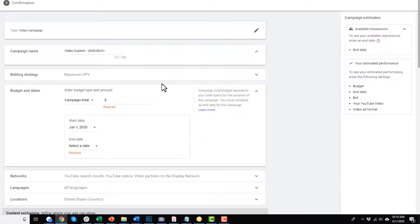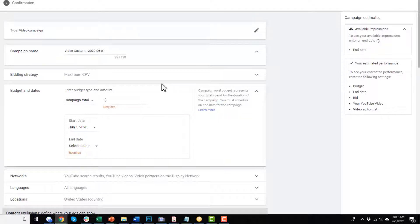Now we can go ahead and configure the campaign. To break it down: the campaign structure in Google Ads has your campaign at the top level — that's where you set your budget. Below that you have ad groups; you can have multiple ad groups within your campaign. The ad group is where you set up your targeting options, like your audiences or your keywords. Within ad groups you have your ads — the videos you created inside your ad group. So the structure is: campaign, ad groups, and ads.